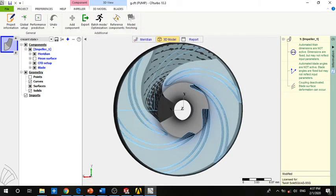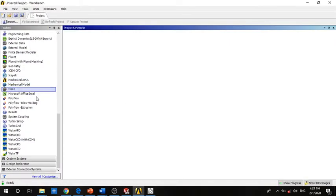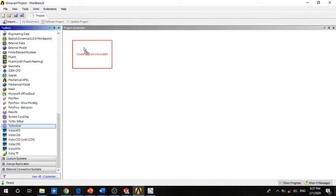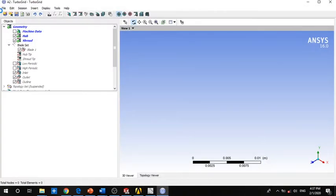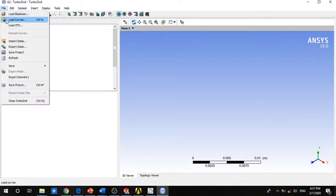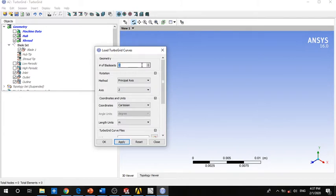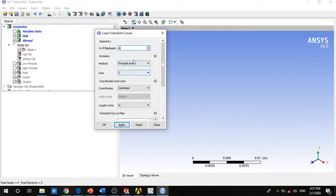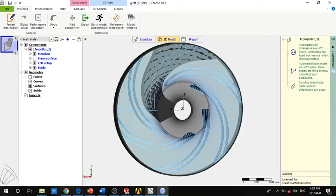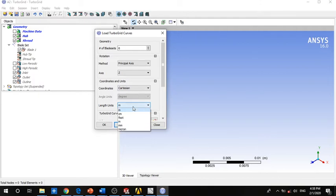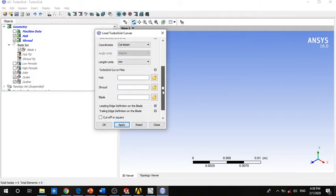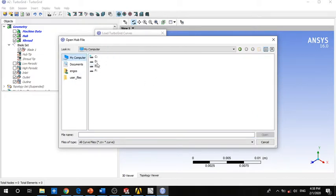Close the export dialog and open ANSYS. To create the mesh on the impeller, we use TurboGrid. Here we set Load Curves — the number of blades is six, and the principal axis is Z, which is the actual rotation axis of our blade, as you can see based on the direction. For the units, we change to millimeters.